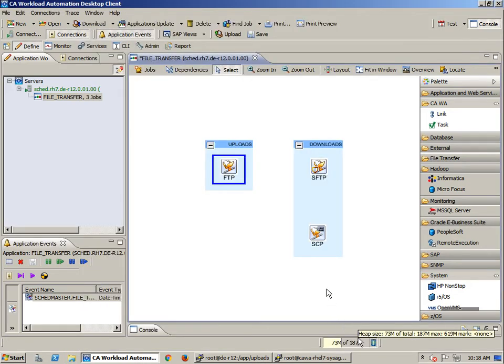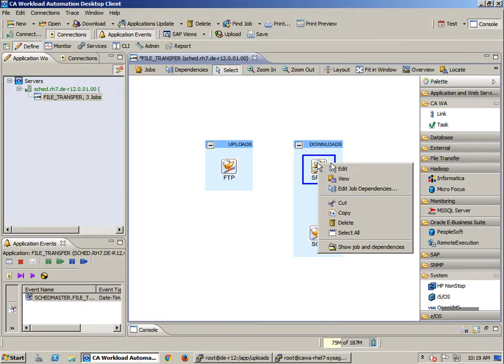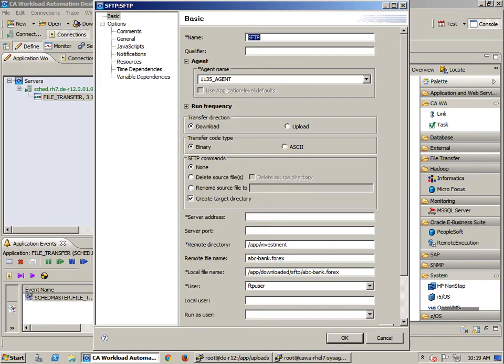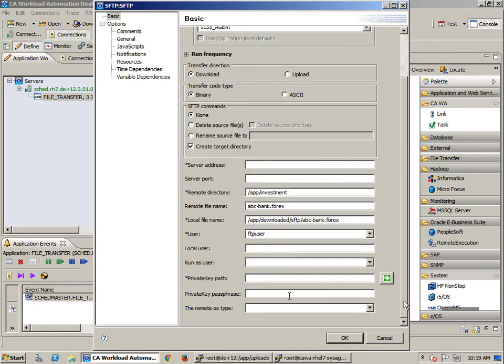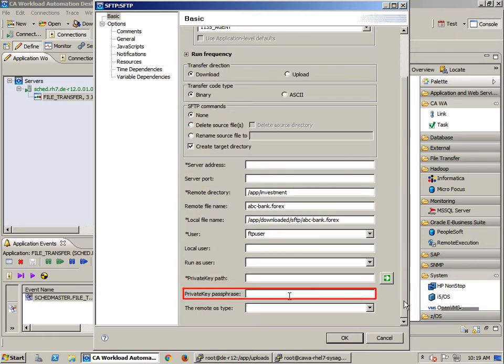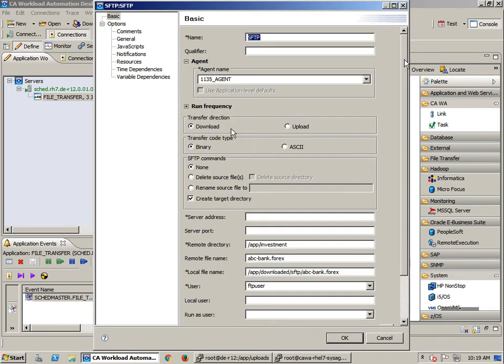The SFTP job contains all of the relevant information as per the previous job but also allows the ability to delete the source files, to rename the source file, and to create the target directory. In addition, a private key path and private key passphrase can be used. This particular SFTP job will connect to the FTP server and download the remote file.